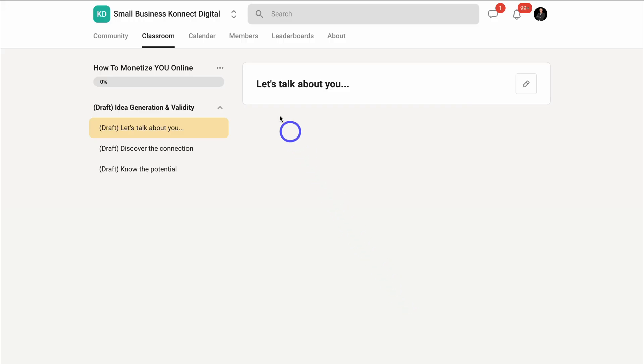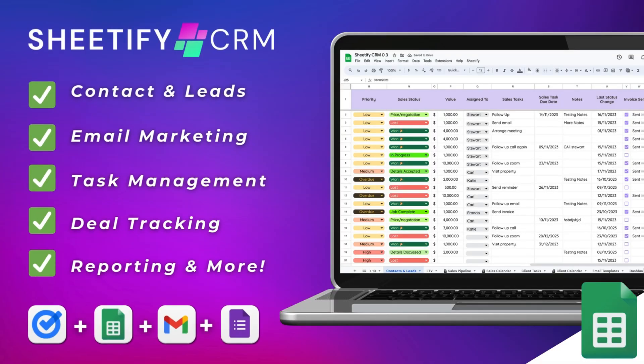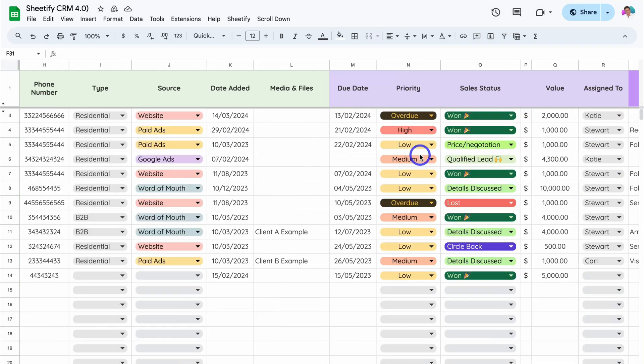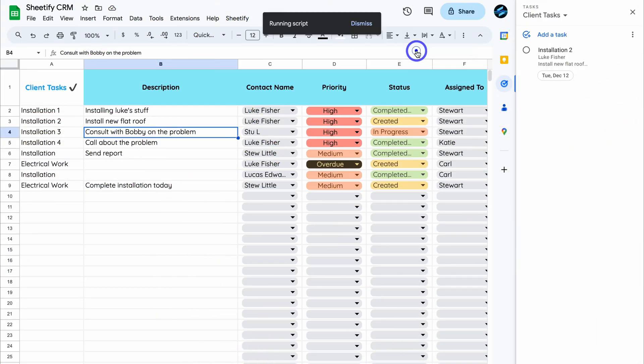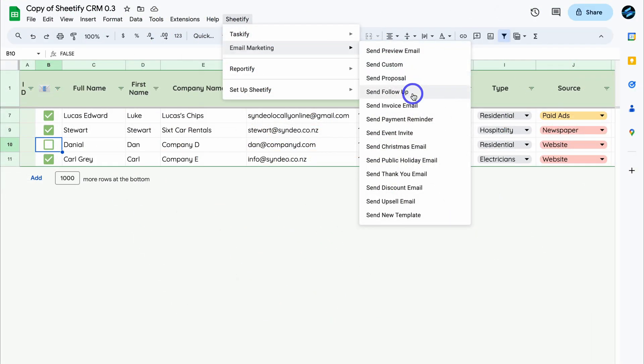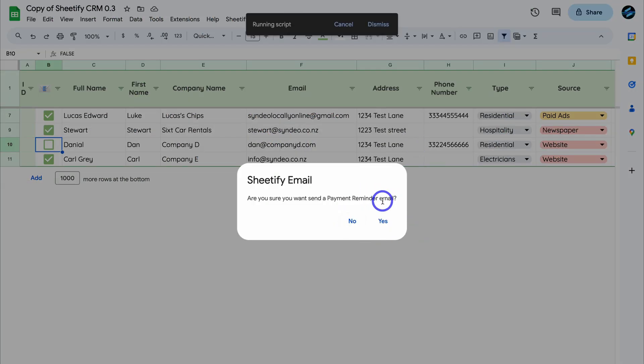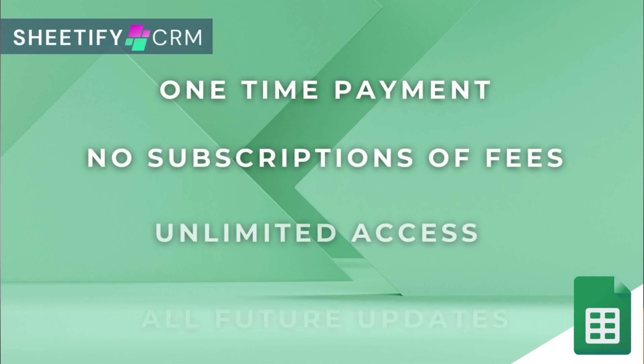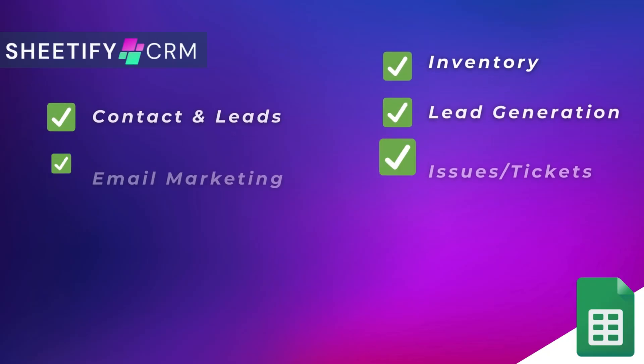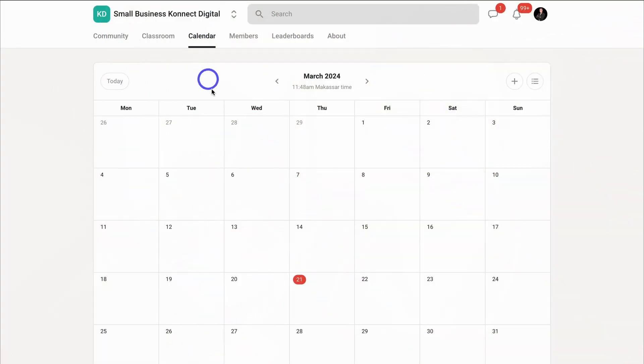Hey guys, just quickly before we get back to this video, I just want to mention my Sheetify CRM, an all-in-one business toolkit and CRM built with Google Sheets and designed for Google users. You can simply manage leads, customers, tasks, engage in email marketing, manage your inventory, tickets, and more. The great part is I've made this Sheetify CRM a one-time payment, no subscriptions, unlimited access, and future updates. If you're interested in learning more, you can find the link to my Sheetify CRM down below in the description. So with that covered, let's go ahead and get back to this video.